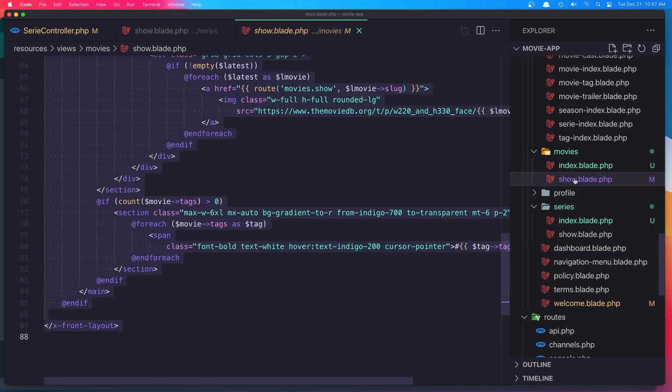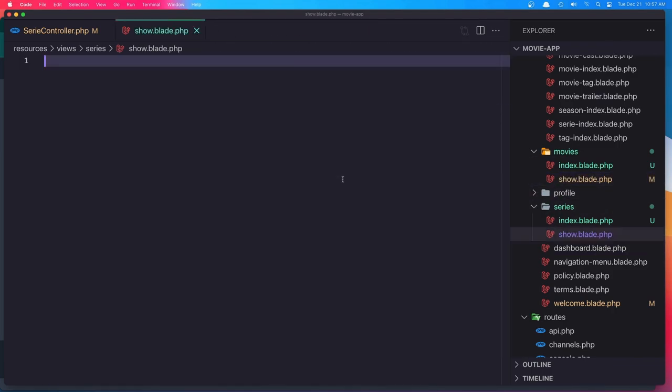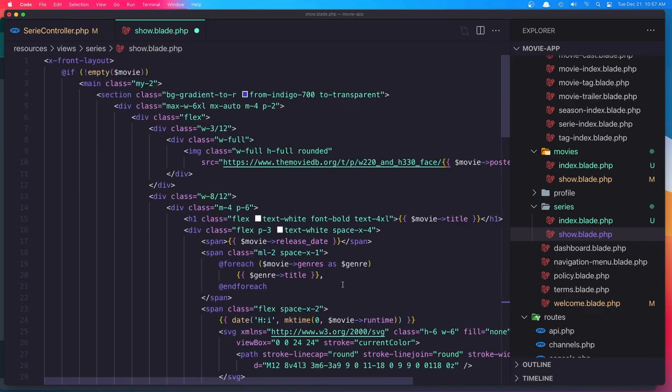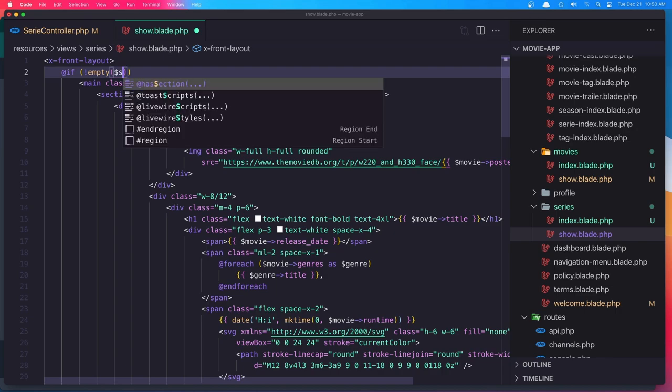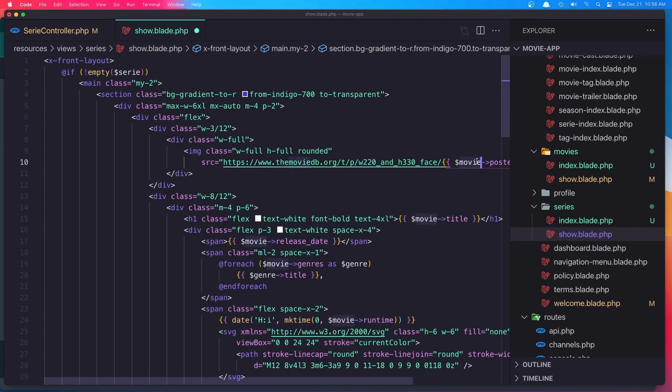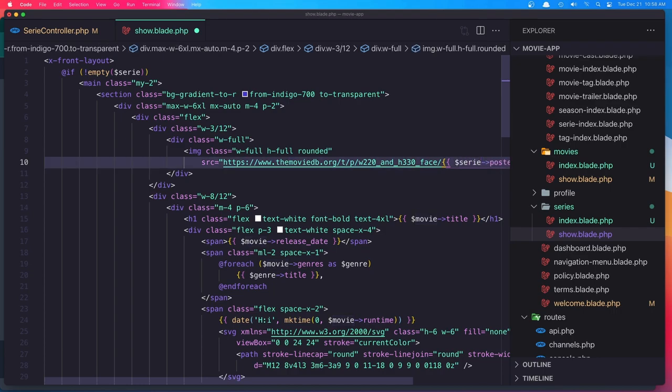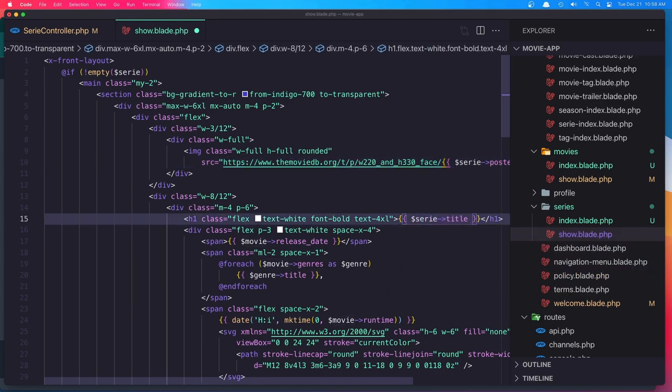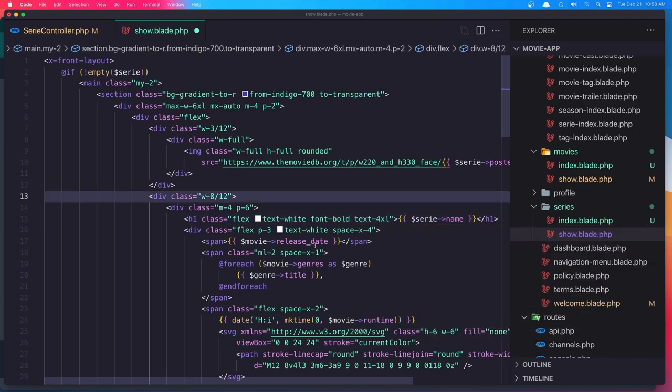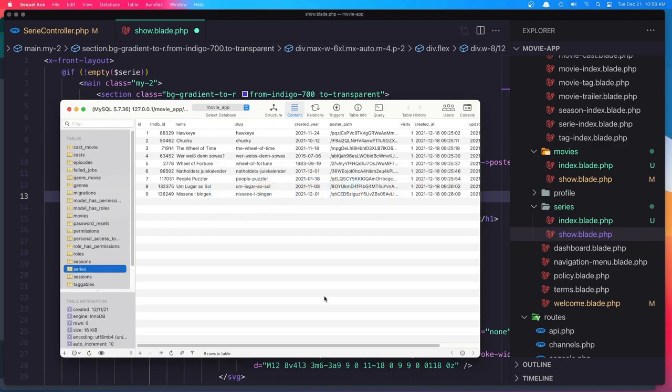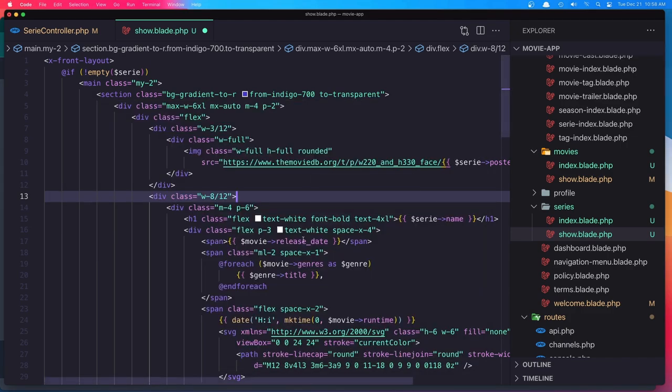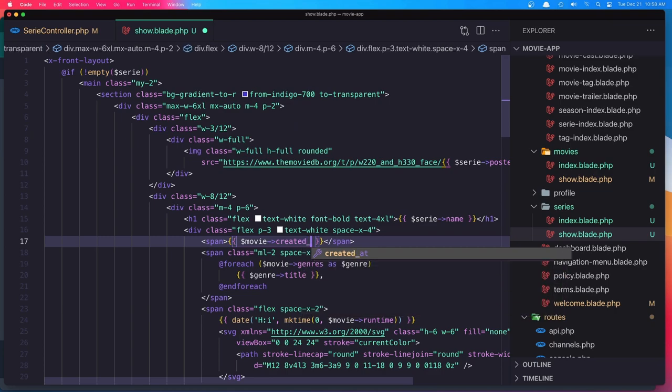Okay, now I'm going to copy what we have in the movies and paste it here. We don't have all the fields the movie has, but we're going to make changes. So, if we have a series, first I'm going to display the poster path. After that, the series name, we don't have release date, but what we have is created year. So, right here, I'm going to say created year.